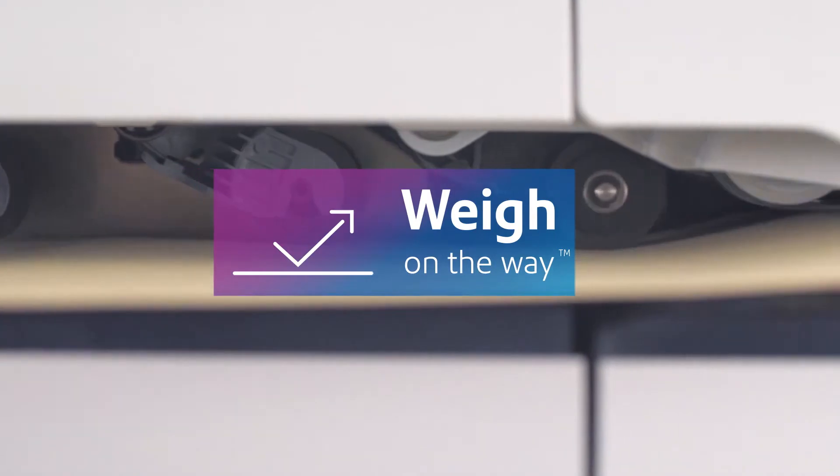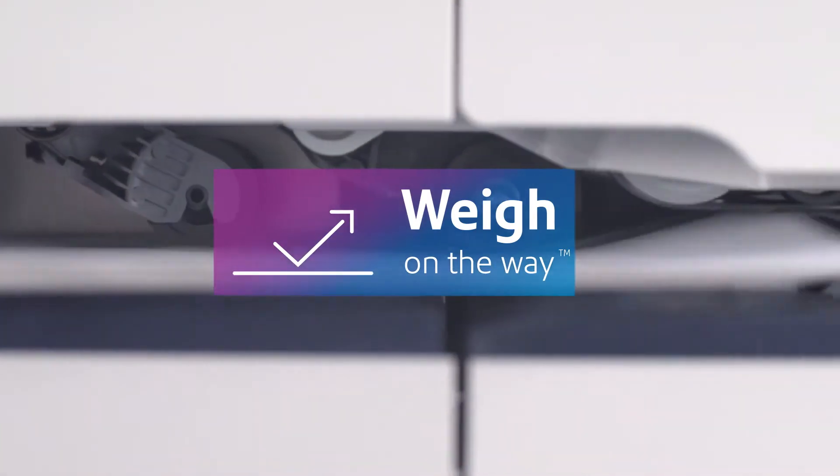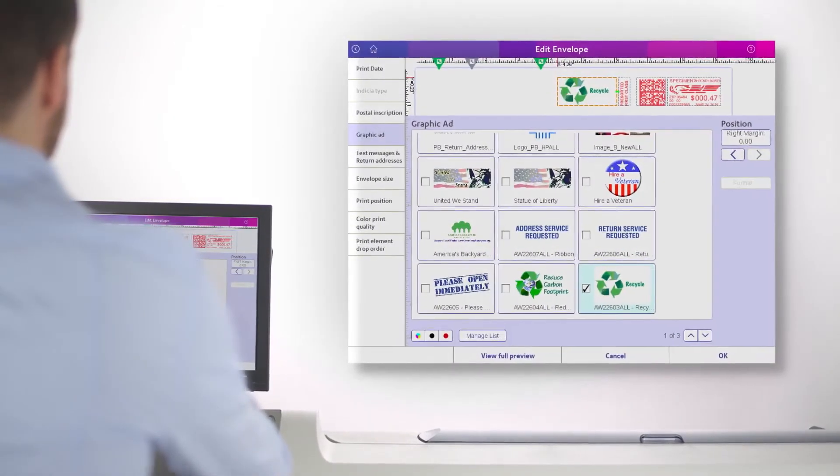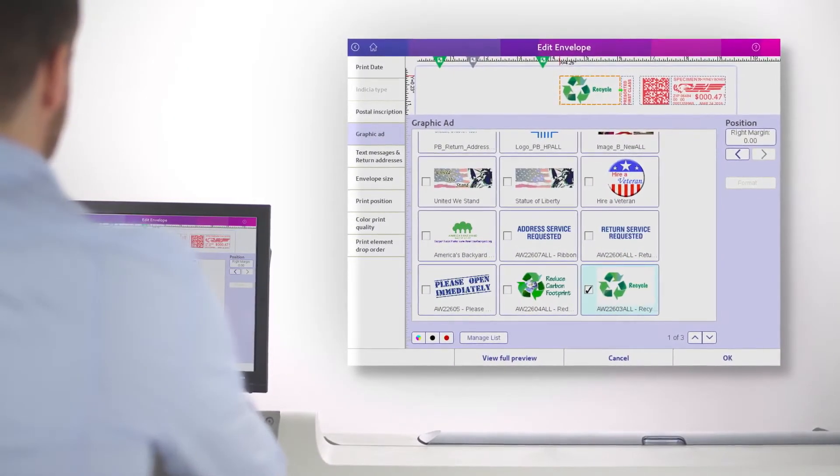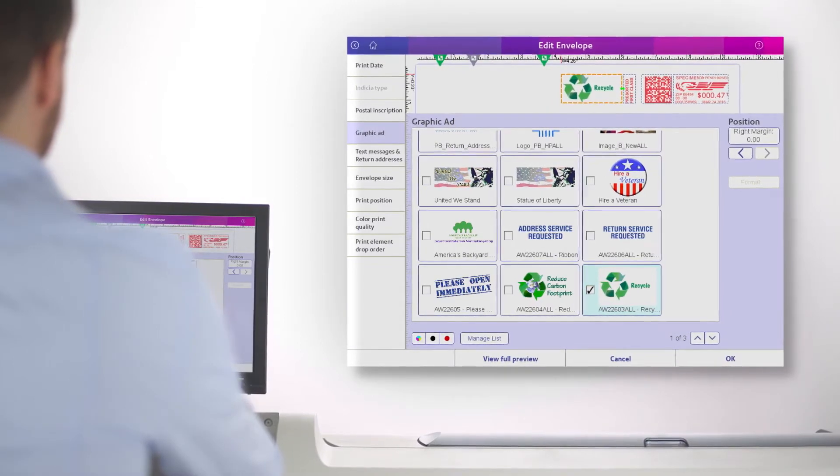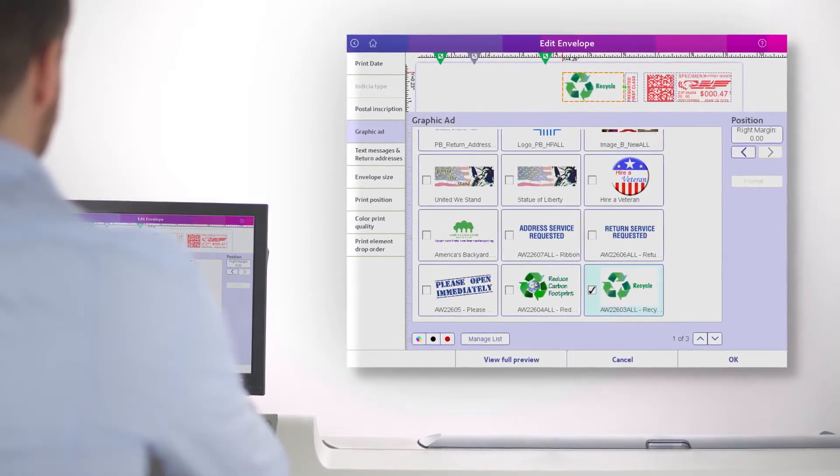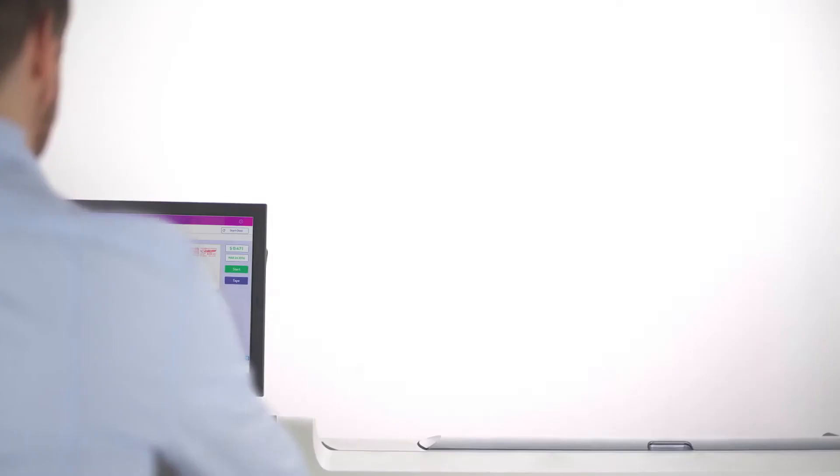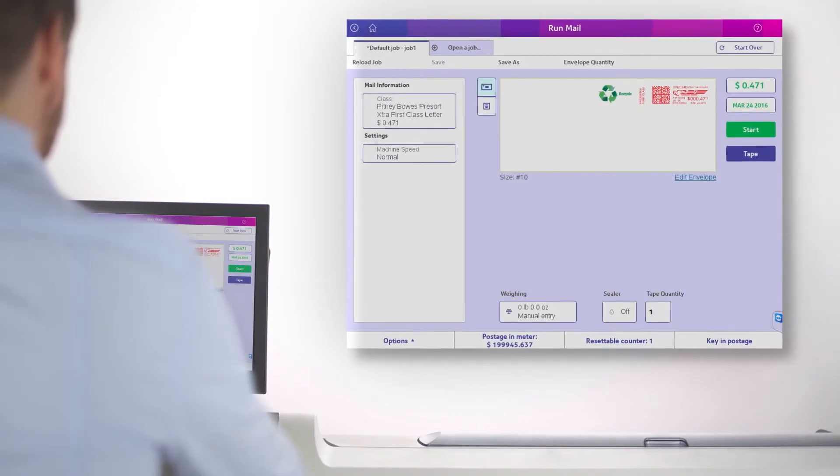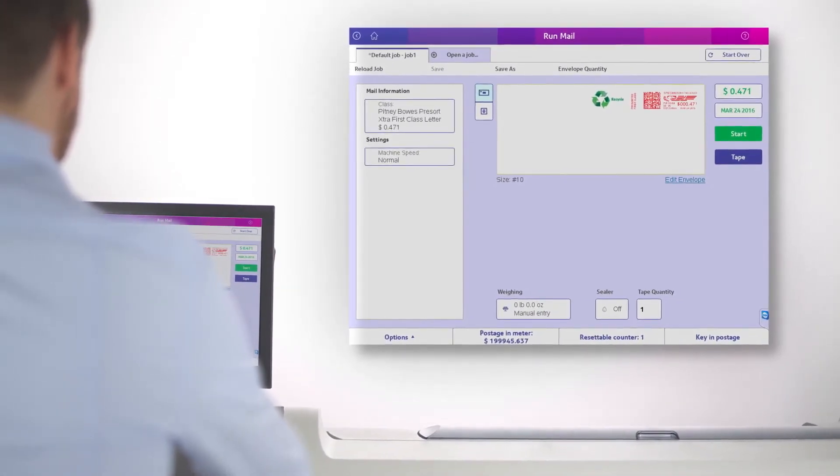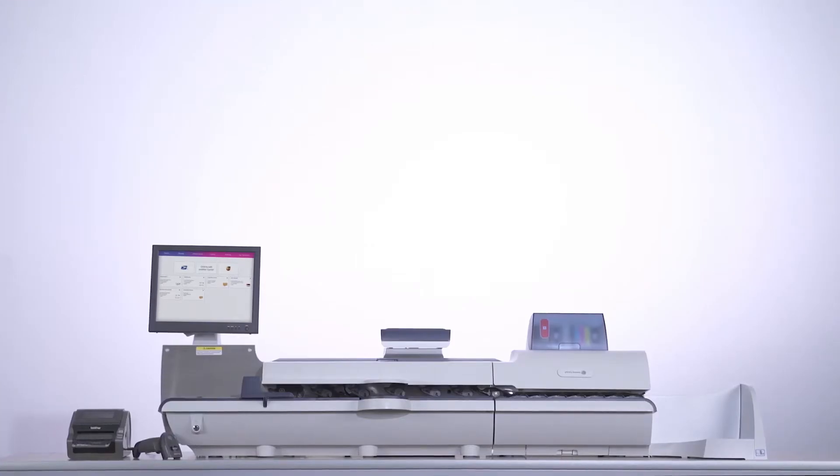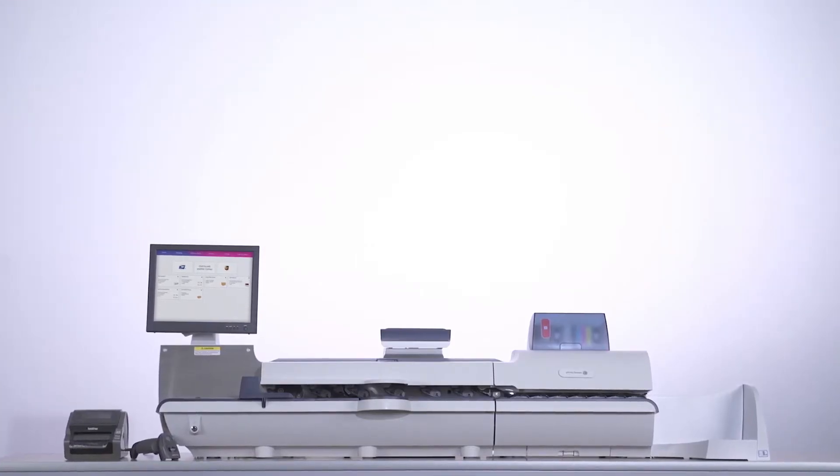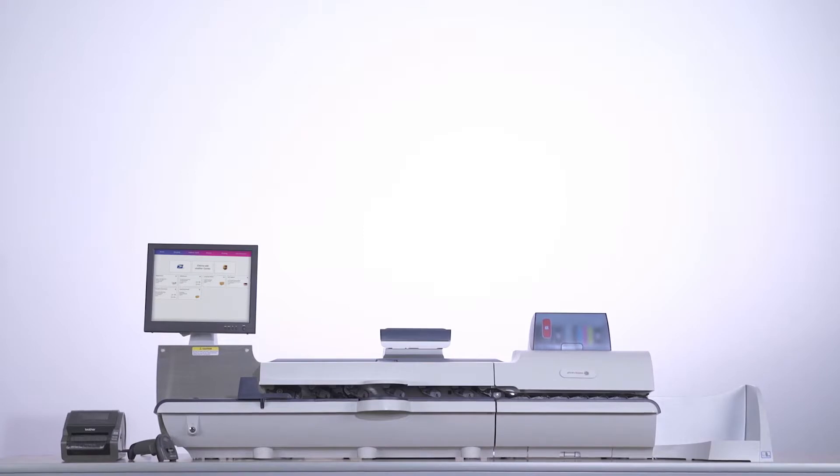The P2000 can also print logos, graphics, and return addresses in full color directly on your envelopes, saving you the high costs of ordering special pre-printed envelopes. And best of all, with the Senpro P series you have access to major carriers including USPS and UPS.